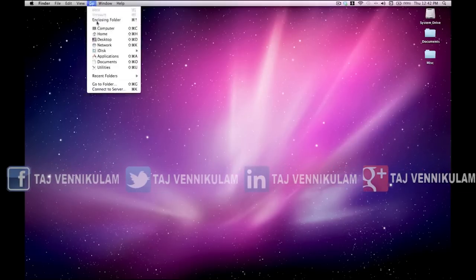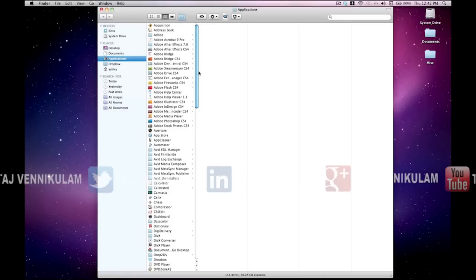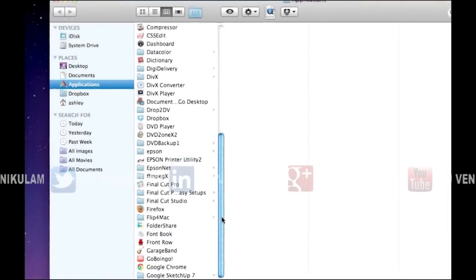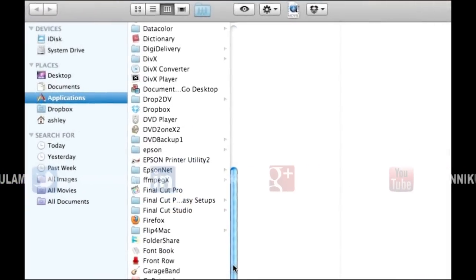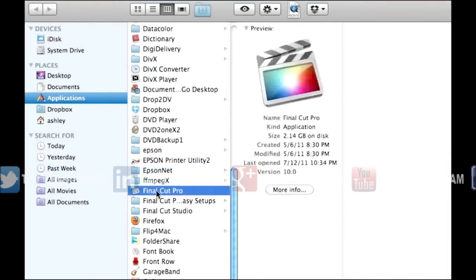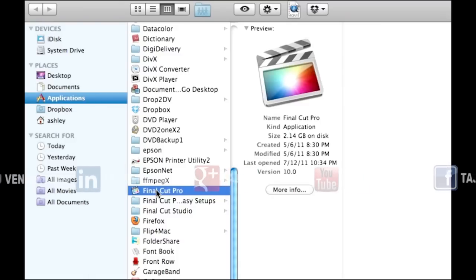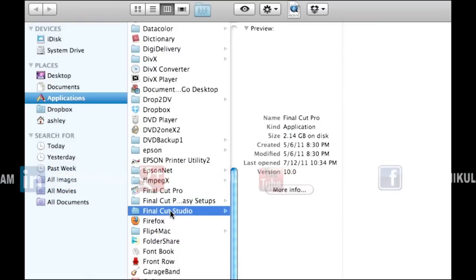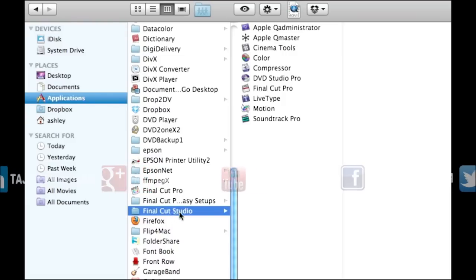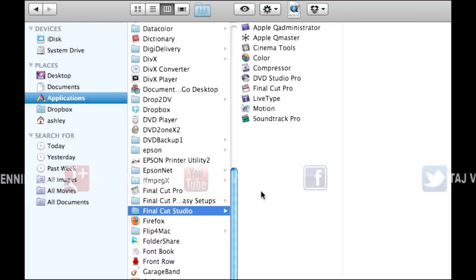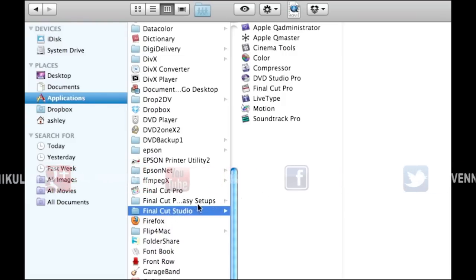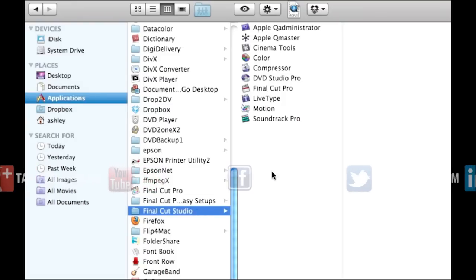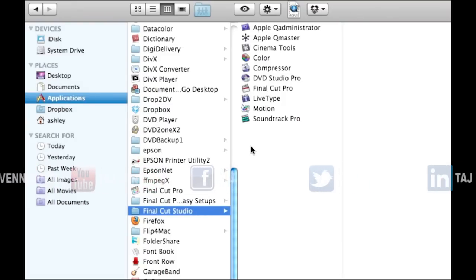If we go into our applications folder, you can see that what's happened is it's put Final Cut Pro 10 at the root directory along with Compressor 4 and Motion 5, and it's put Final Cut Pro 7 along with all of the Final Cut Studio 3 applications inside this Final Cut Studio folder. Now you can still use all of them, but what you can't do is round trip from one application to another.